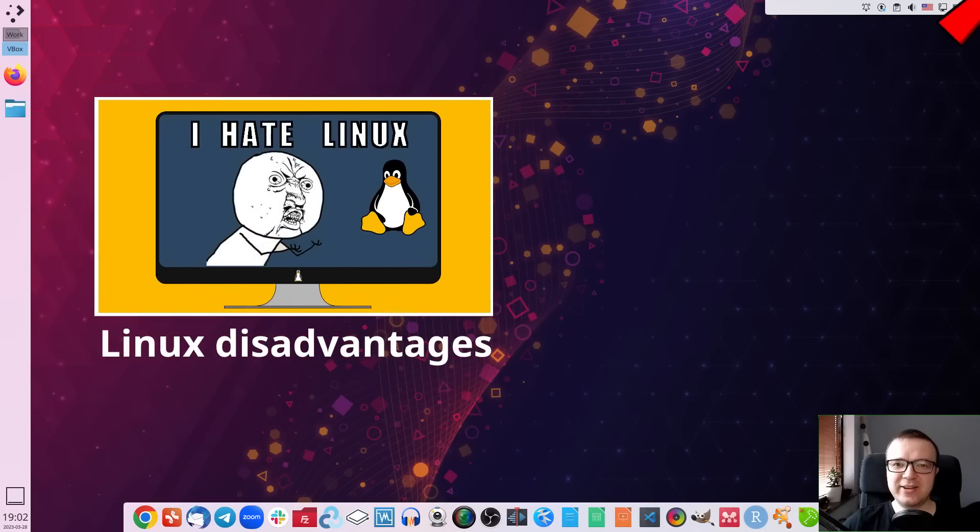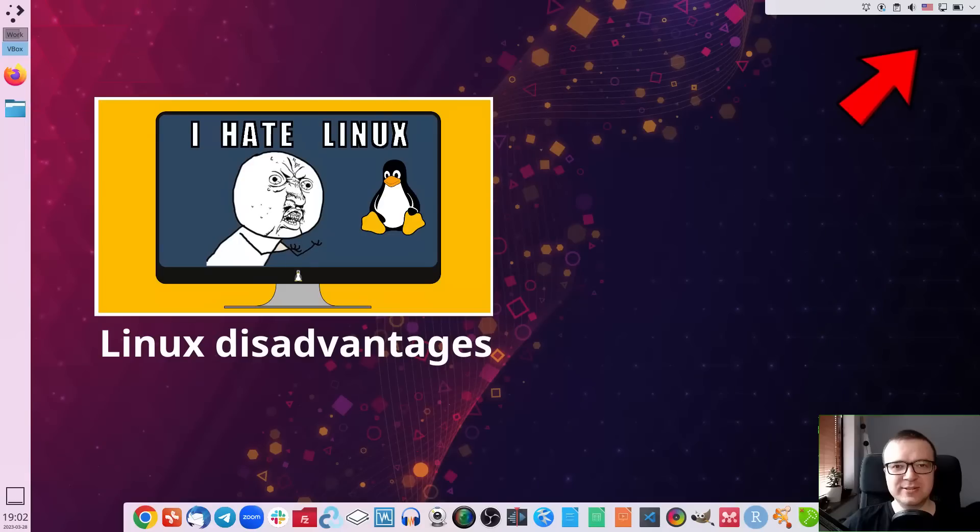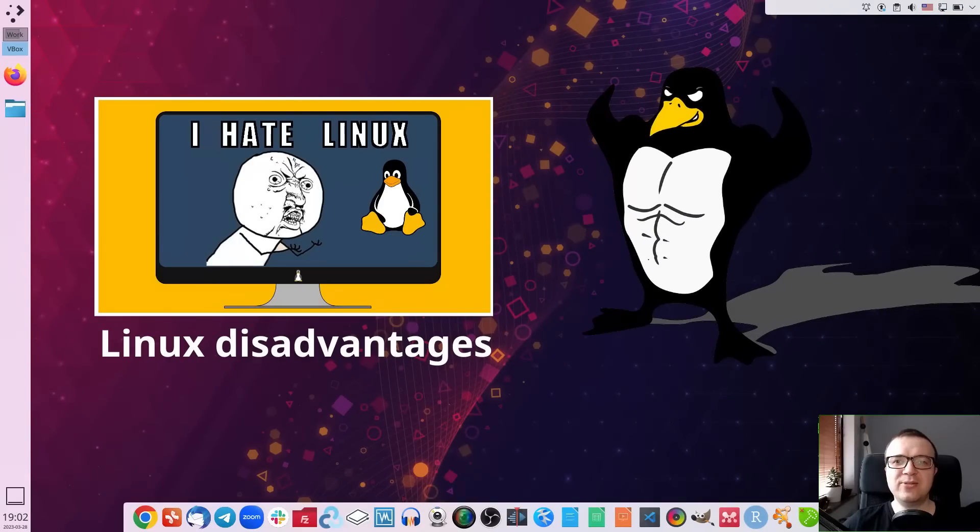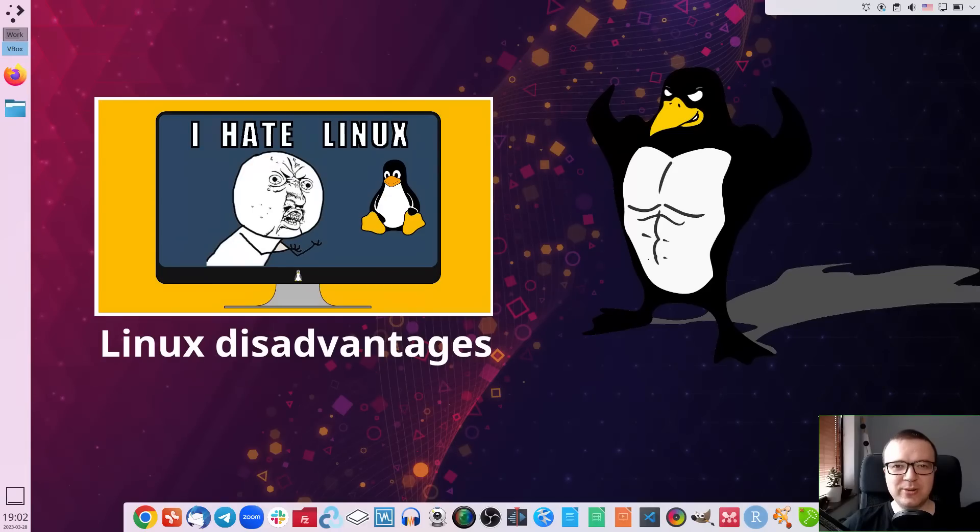In my previous video, I complained about Linux disadvantages. To be fair, now I have to highlight Linux advantages. Let's talk about why I like Linux.